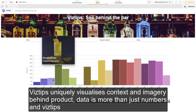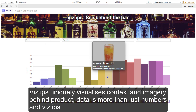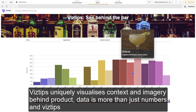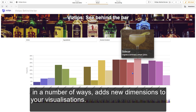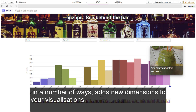VisTips uniquely visualizes context and imagery behind products and real-world scenarios. Data is more than just numbers, and VisTips, in a number of ways, adds new dimensions to your visualizations.